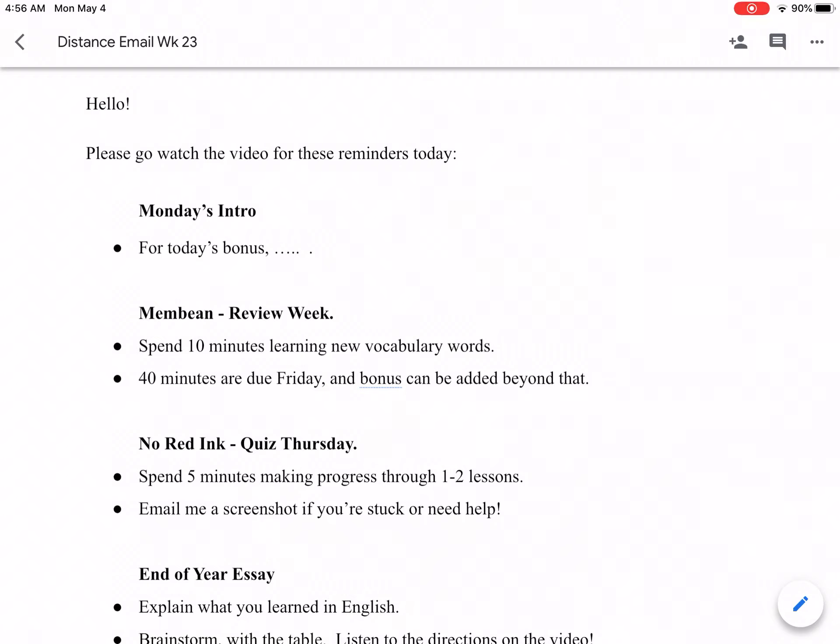Welcome back to English class. Happy Monday. I hope your weekend was great. That brings me to Monday's intro. For today's bonus, send me a quick email and let me know something cool that happened this past weekend. Hopefully you got out Saturday when the sun was shining and got something fun going on.